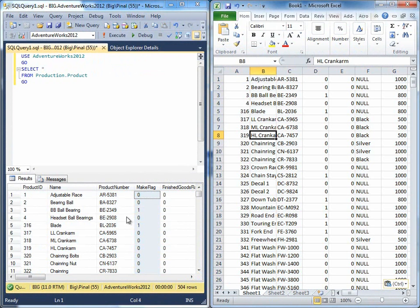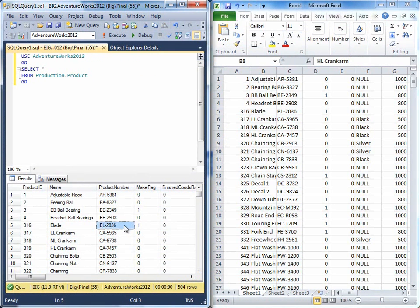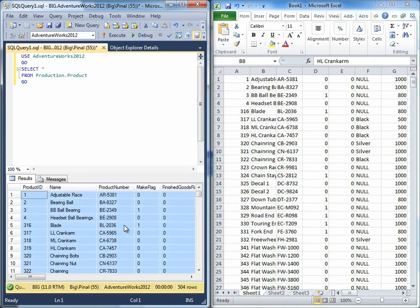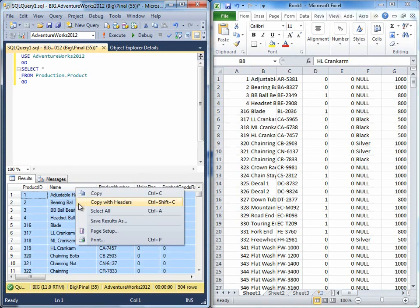If you also want to copy the header along with the result set from SQL Server Management Studio, select the result set, right click on the header, you will see the option copy with headers. You can click that.